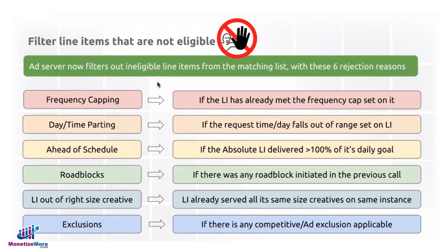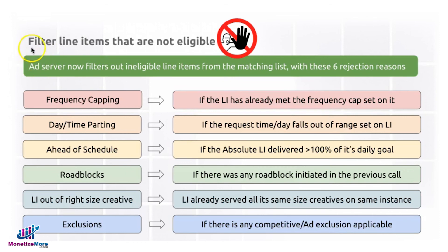So if you have any questions or if you're wondering why your line item is not serving or is not working, revisit all these six rejection reasons and that will help guide you for troubleshooting.